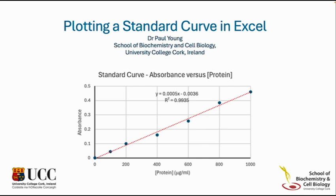In addition, you will see how to use the equation of the line to determine a protein concentration for unknown samples based on their absorbance values.